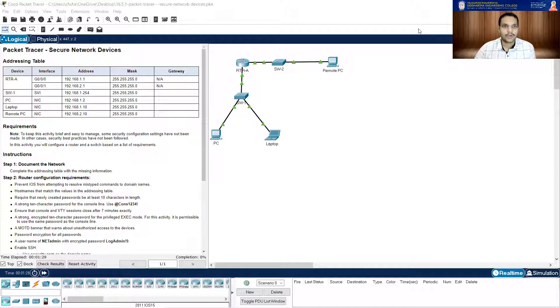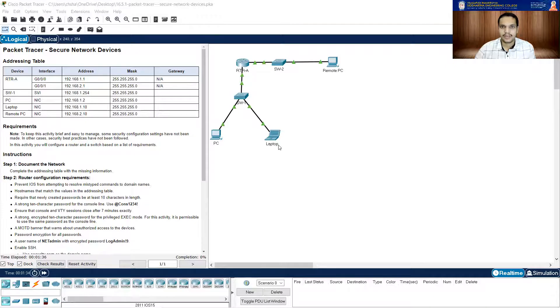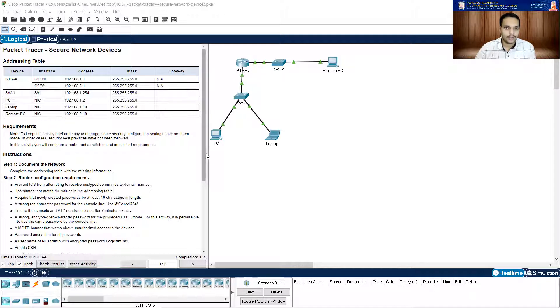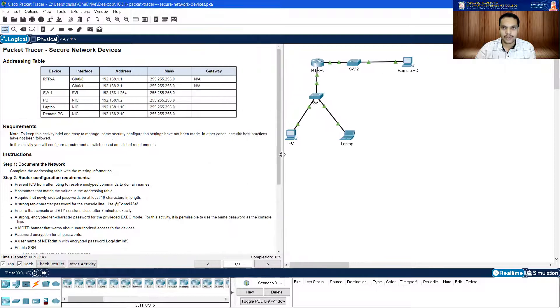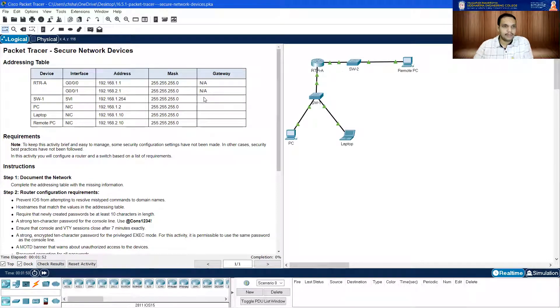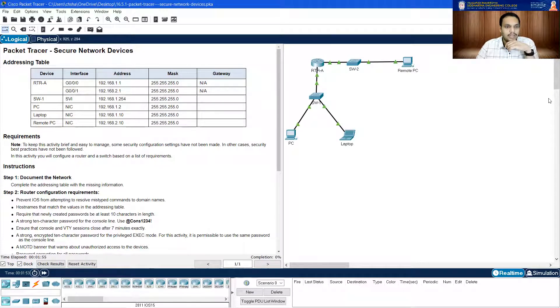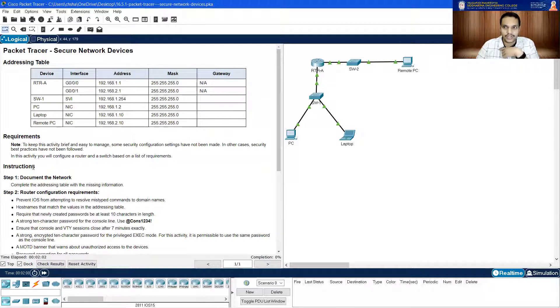So this is how our Packet Tracer activity looks like. We have a topology where we have a PC, laptop, and another PC. And there are two switches which are named SW1 and SW2 and a router RTR-A. Let me drag this a little bit so that we can have good clarity. Now we have an addressing table. In this activity, you will configure a router and a switch based on a list of requirements. Let's get down to instructions and document the network.